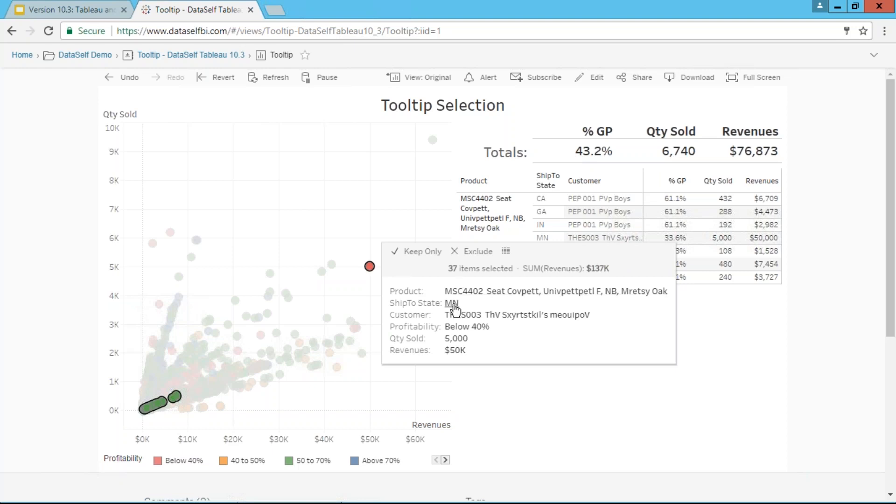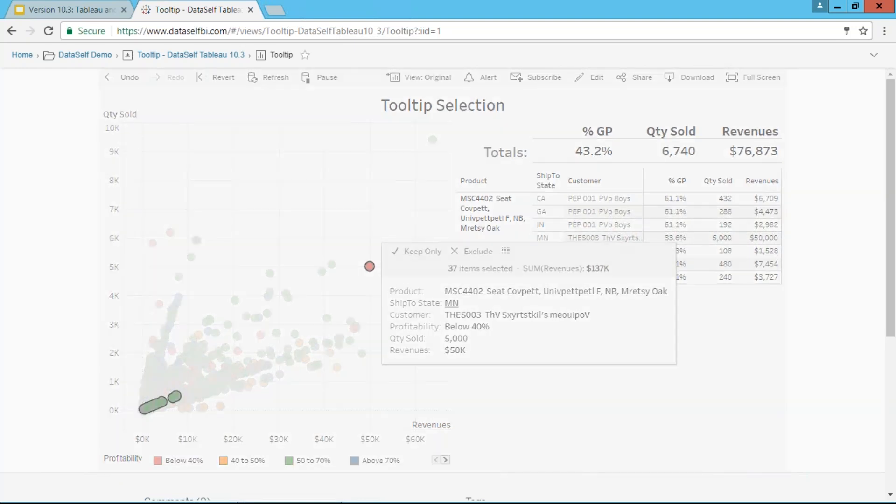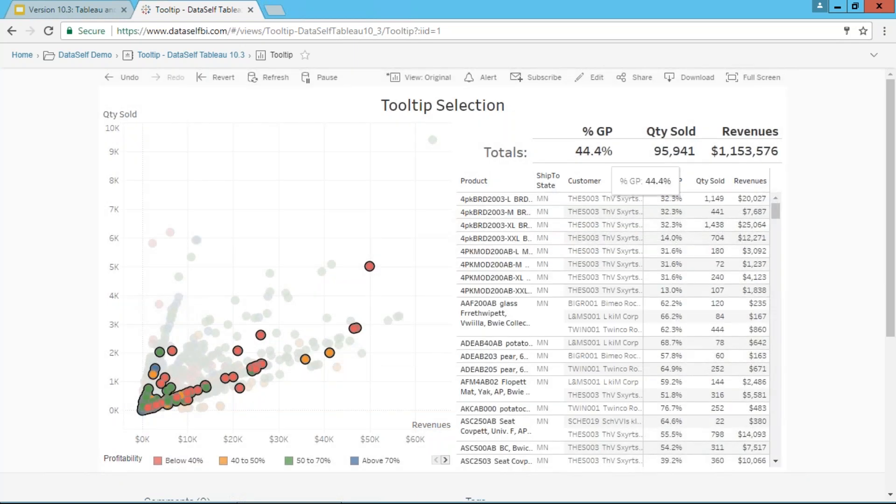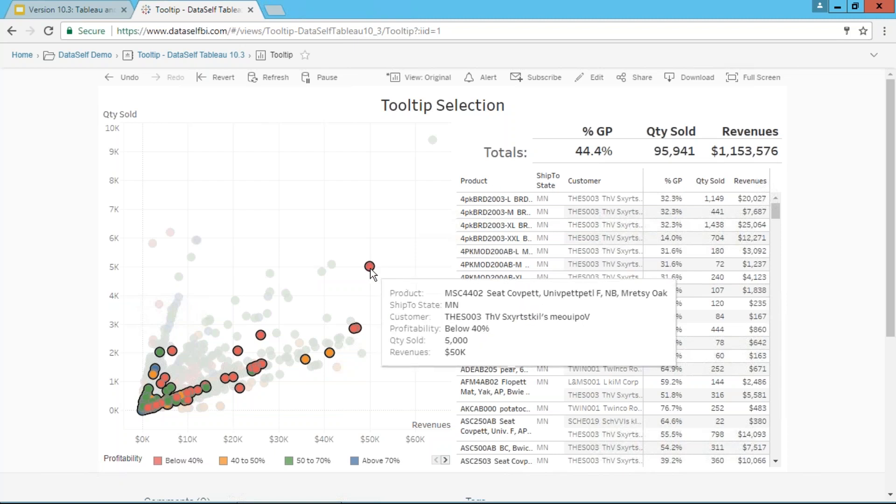Is it because of the state? Click on the state. Now I'm looking at all the data points for this state, and the profitability is above 44%. So it's not a problem with the state per se.